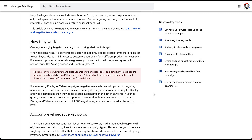Account level negatives actually have an impact outside of just search campaigns. In this video, I want to run you through what account level negatives are, where they live, and how you can use them in your account. I just want to give a quick overview of negative keywords before we get into anything else. Negative keywords let you exclude search terms from your campaigns and help you focus on only the keywords that matter to your customers. We have another video you can check out that'll walk you through the basics.